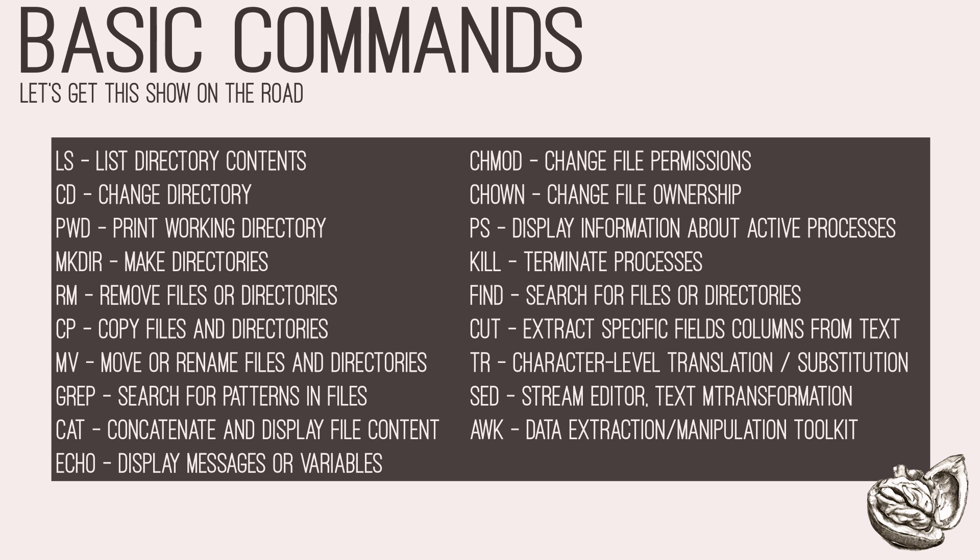cat concatenates and displays file contents. echo displays messages or variables. chmod changes file permissions, while chown changes file ownership. ps displays information about active processes running on your system, and kill can terminate processes. find can search for files or directories in your system.